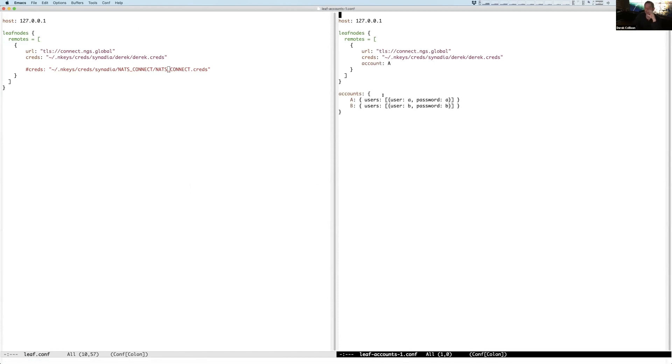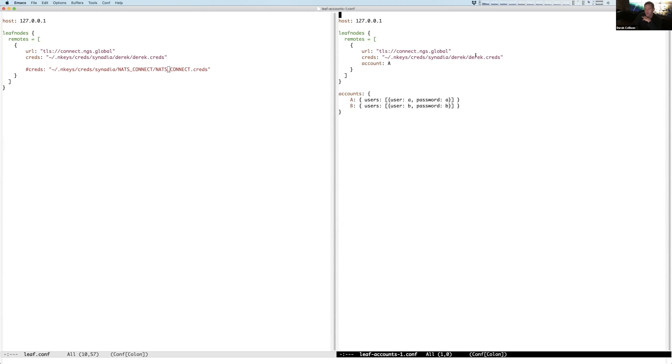And so what I'm doing here is now I'm saying, okay, now my local server does have multiple accounts, A and B, and it has the ability to do authentication, just simple user password. We're still soliciting the connection into NGS. We're still being represented by Derek. So it's in the Derek account when it shows up over there. But locally, we're going to bind to account A.